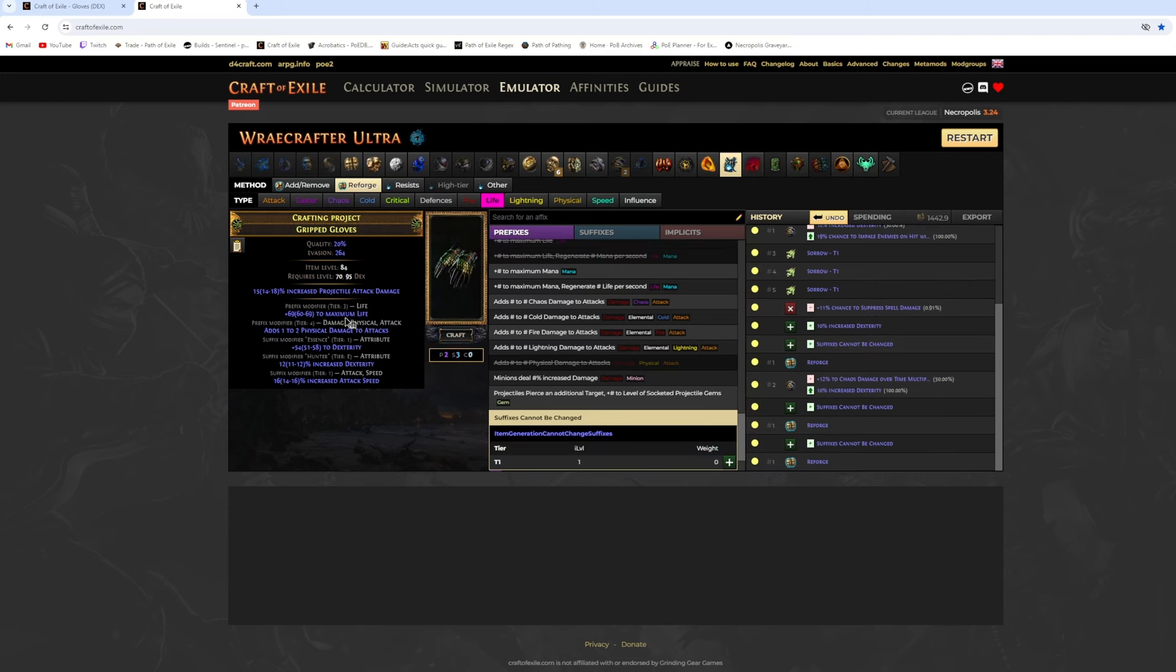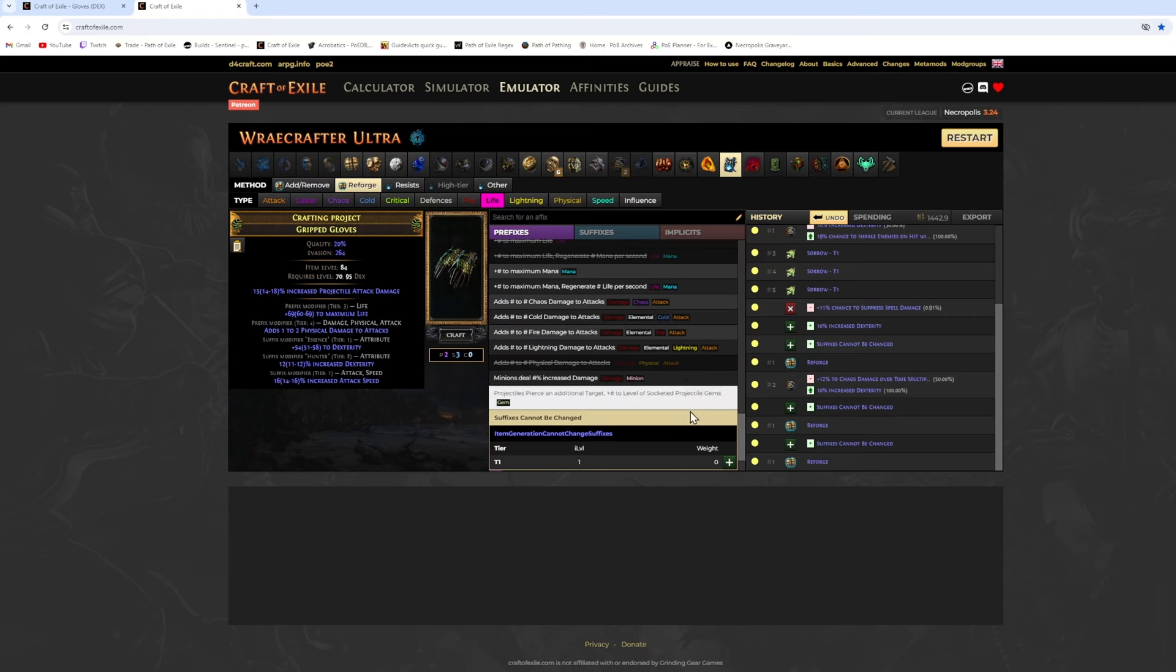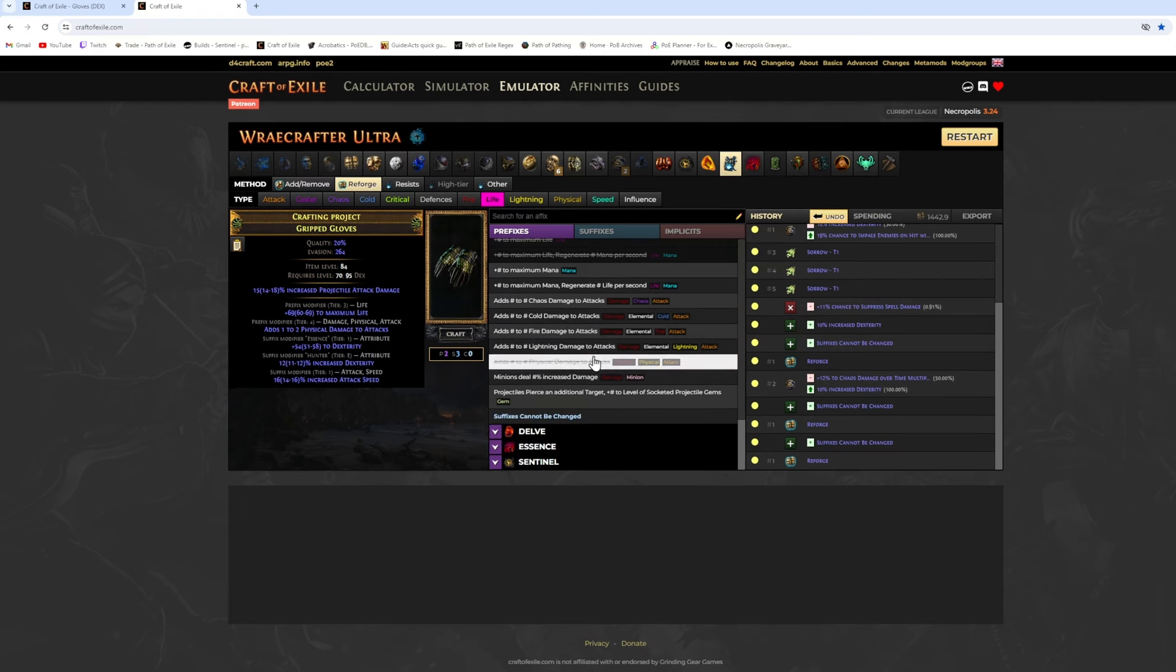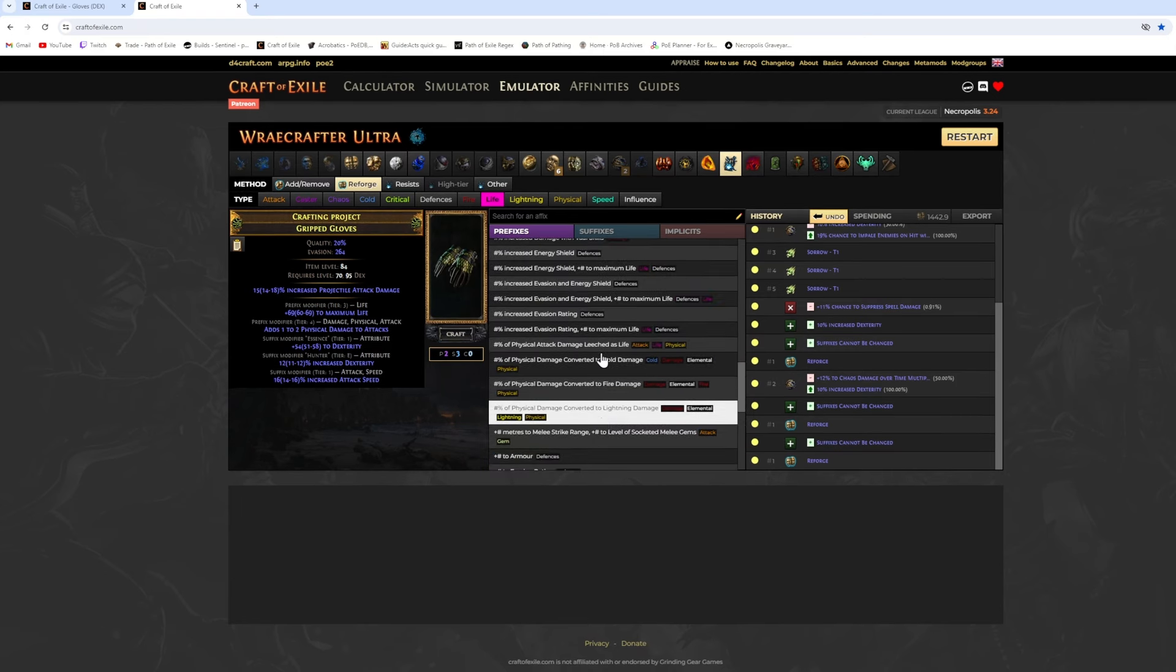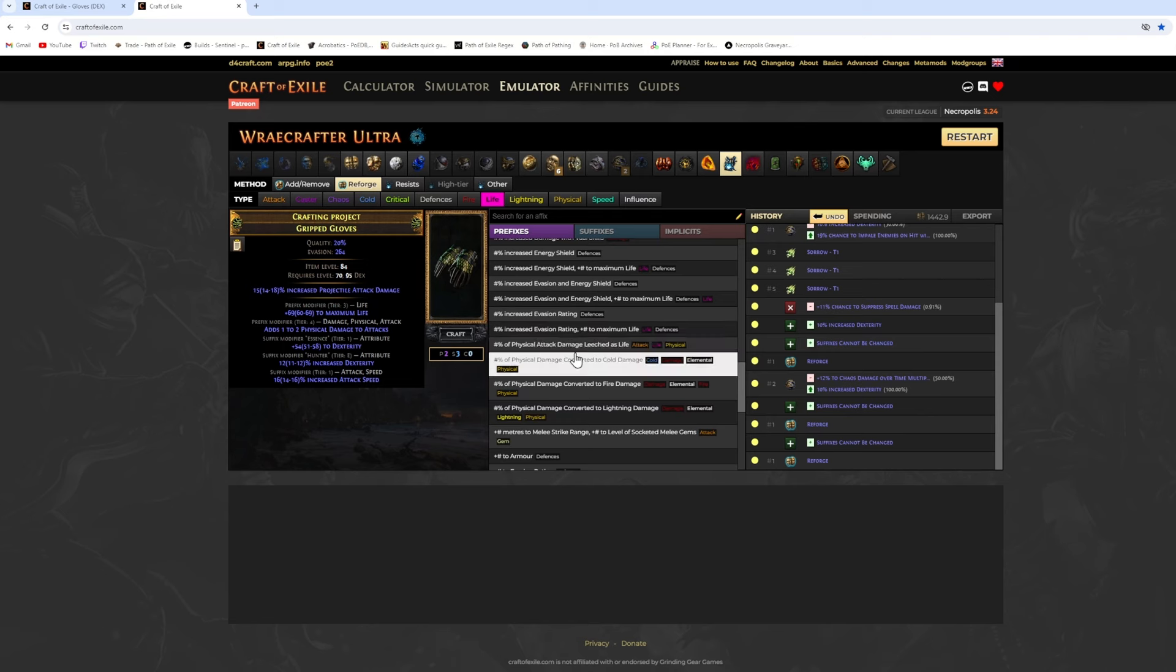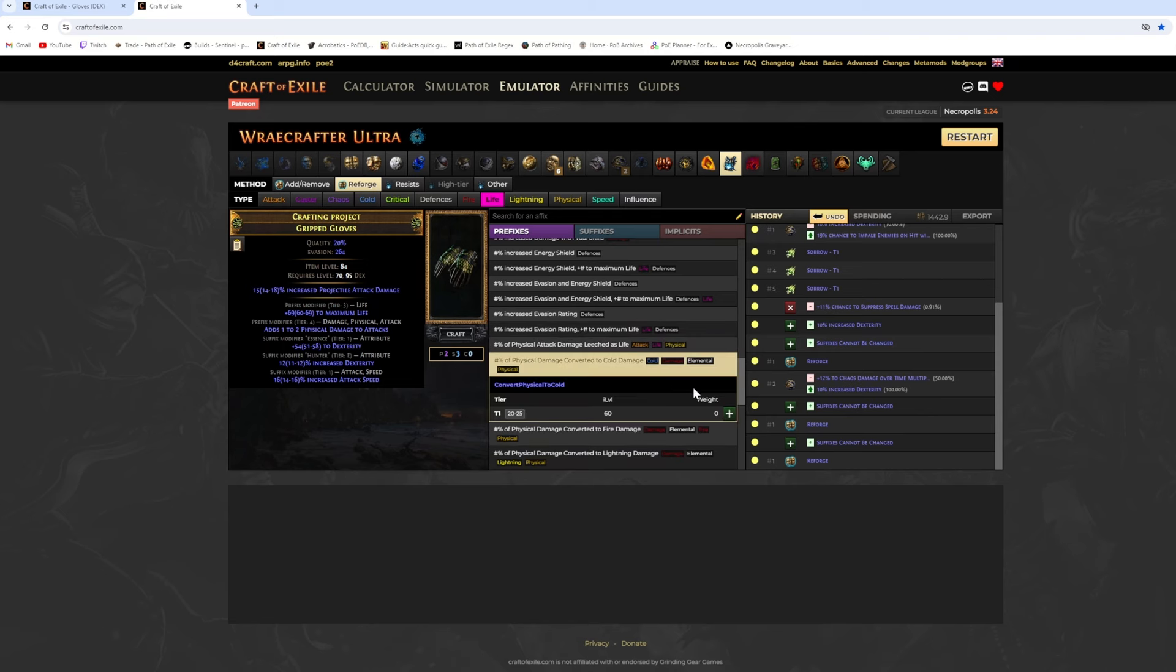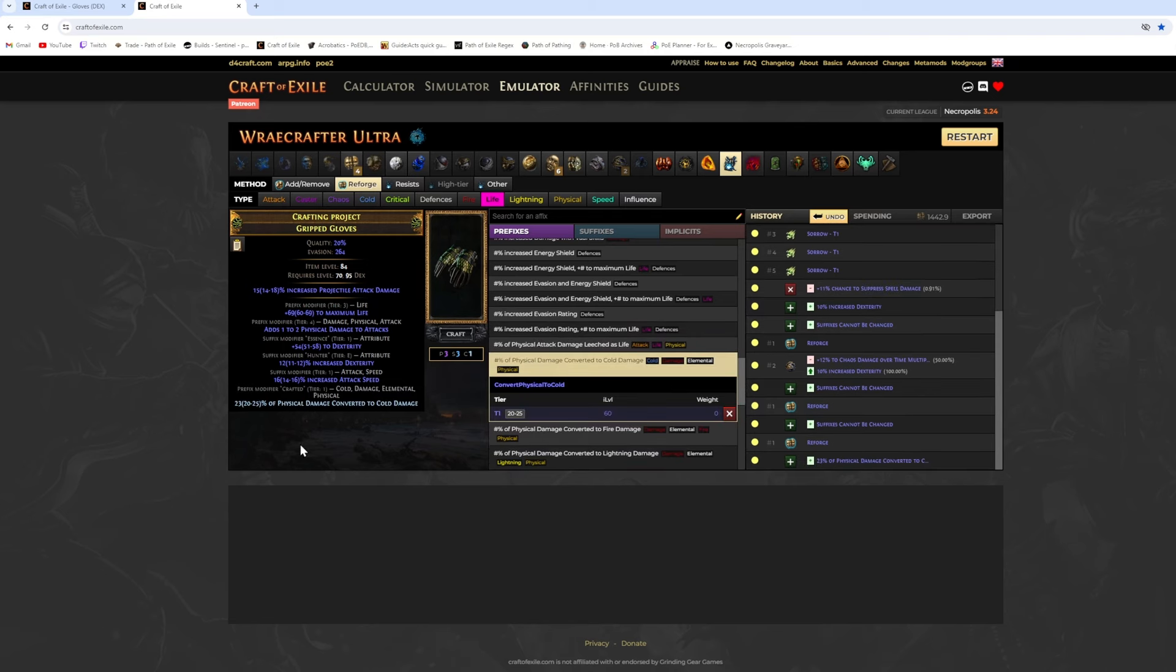The risky option is crafting suffixes cannot be changed and reforge life with harvest if you get low-tier. But this can fill up your items and we need an open prefix to craft physical converted to cold, so you gotta annul a prefix in this case.